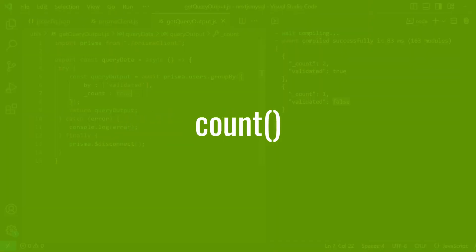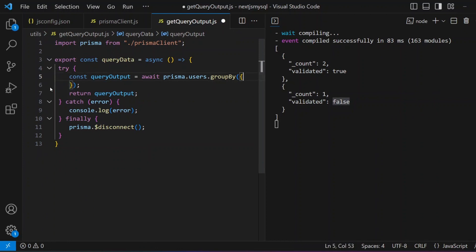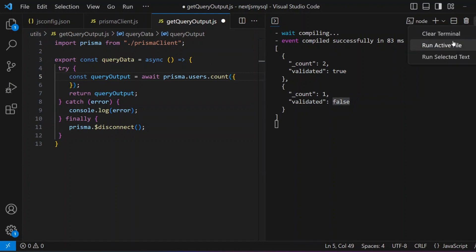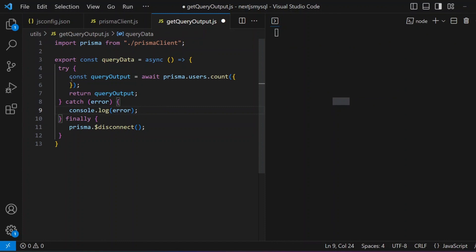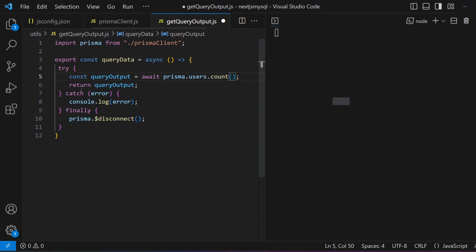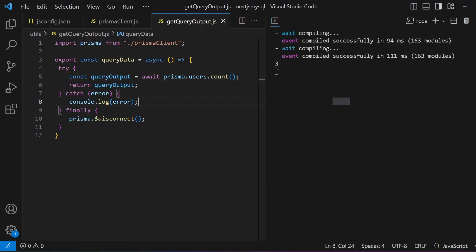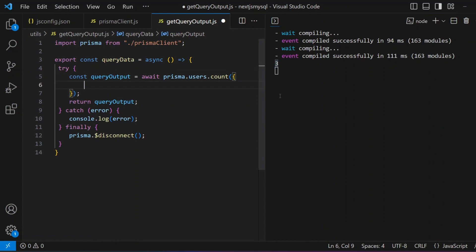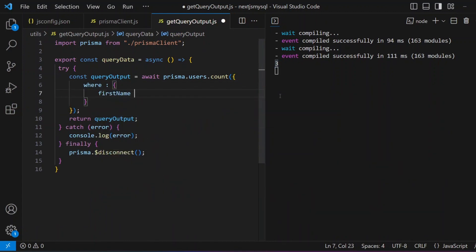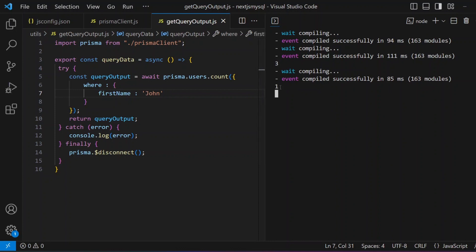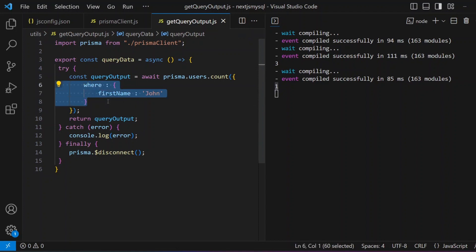The next method is `count`, which shows how many records exist in a model. Using `prisma.users.count()` on the Users model — which has three records — returns 3. You can also restrict counts with a `where` condition: `where: { firstName: 'john' }` returns 1, since only one user named John exists.